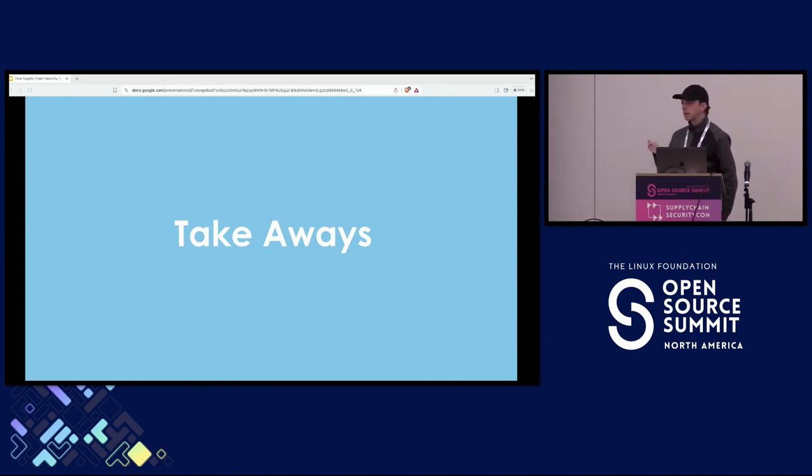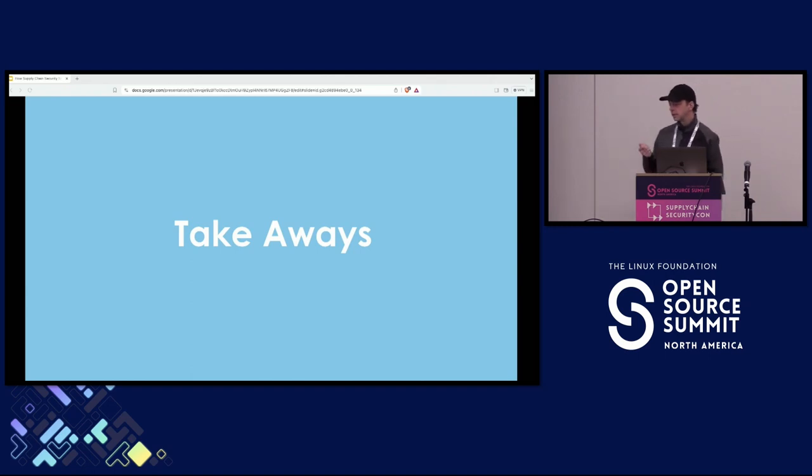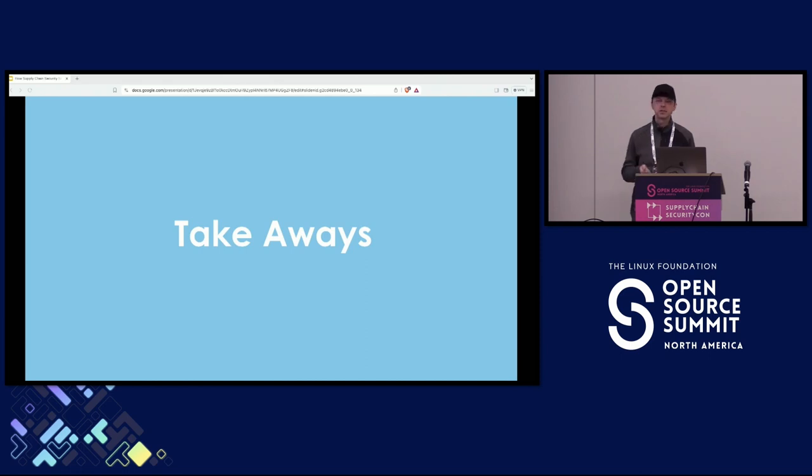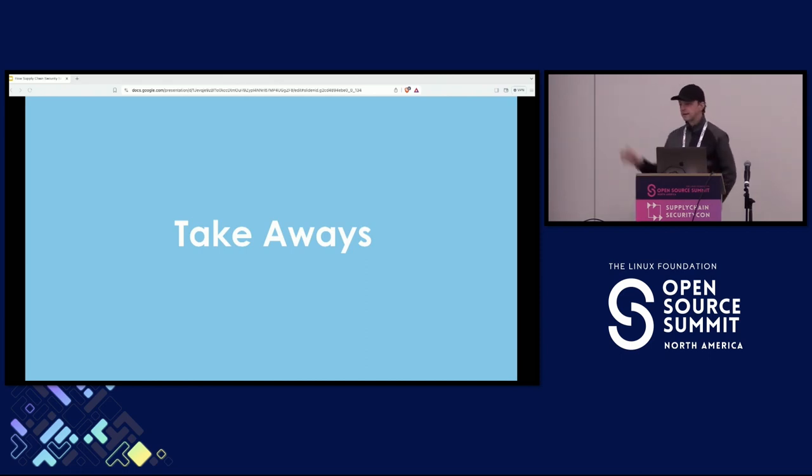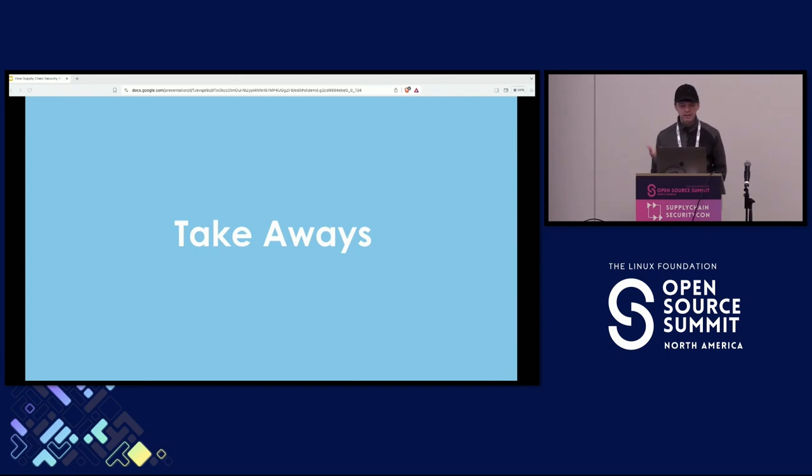And probably one of the biggest problems is the Java package ecosystem. There's a lot of fuzziness in terms of how the package identity is collected and derived.